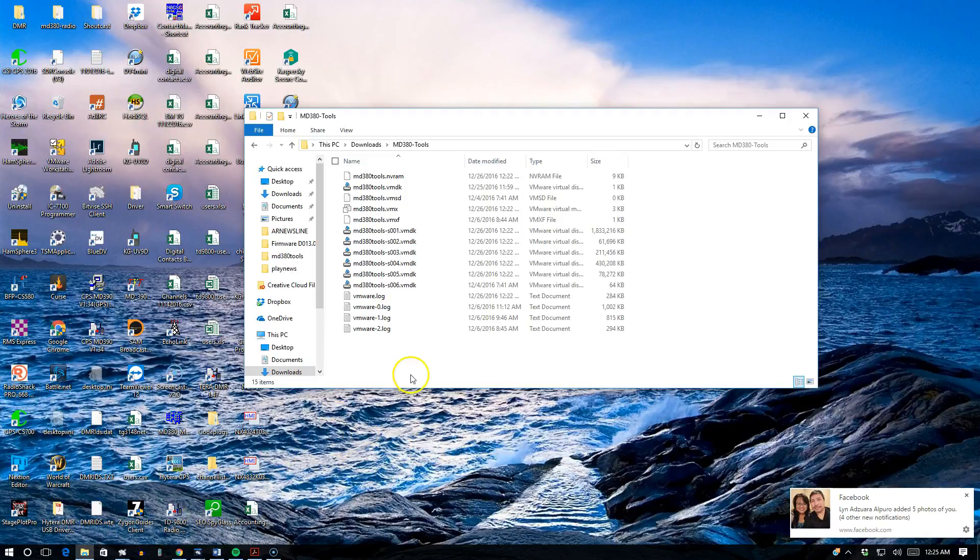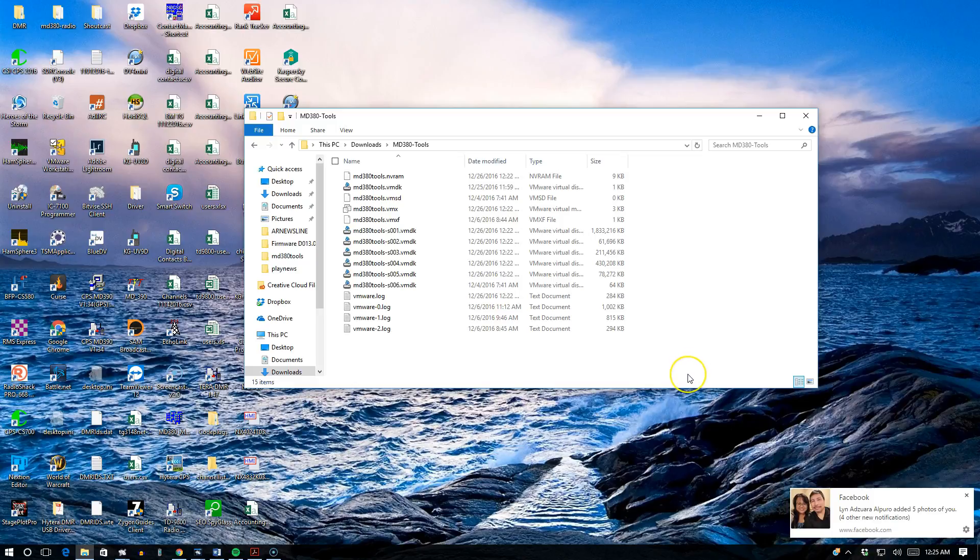Hey, how are you guys doing? WH6AV here doing a video demo on virtualization for Windows MD380 tools.